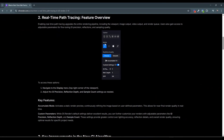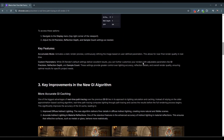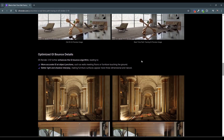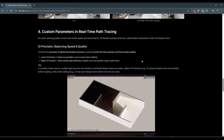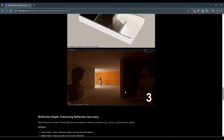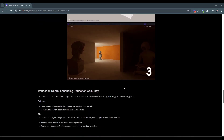They have an in-depth feature on their website talking about how real-time path tracing works and what the improvements are — that's definitely worth checking out. It covers GI precision and the number of light bounces. Overall, super interesting new feature and I'm excited to see what people are going to be able to do with it.